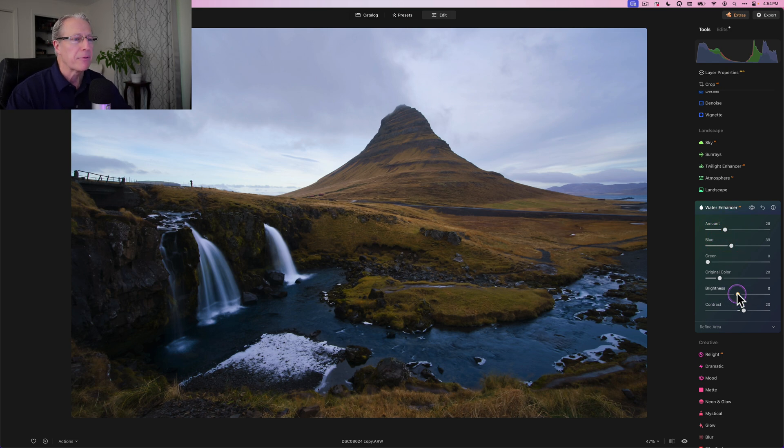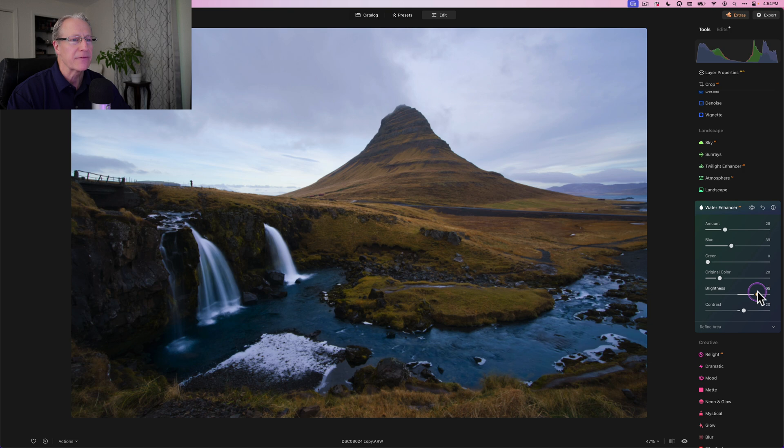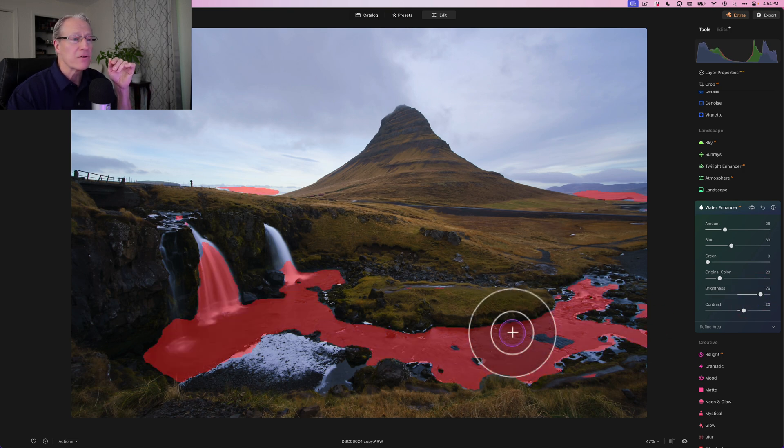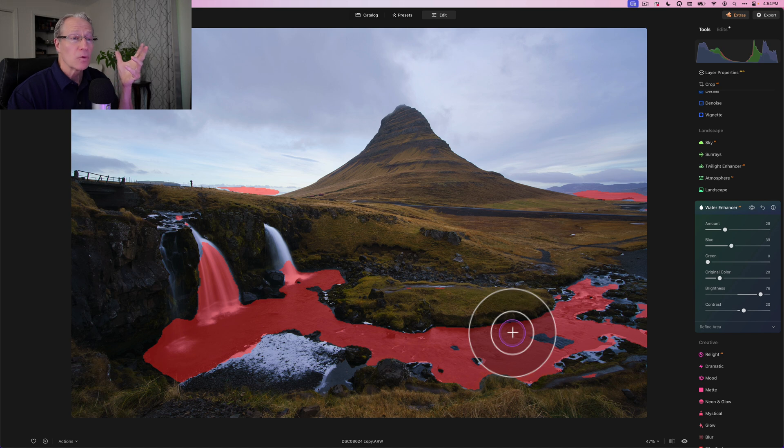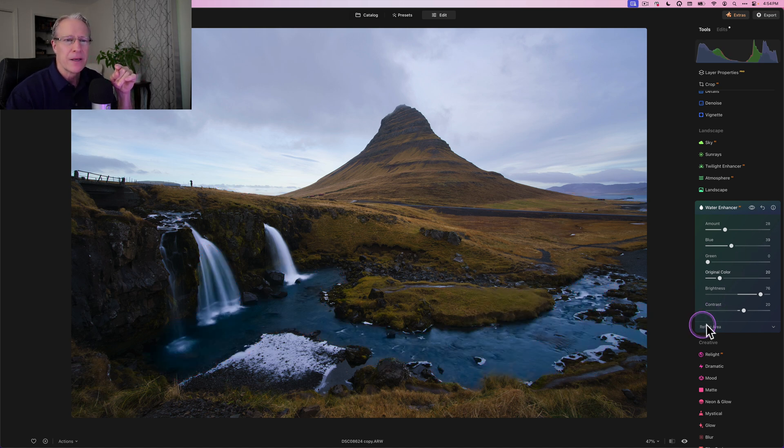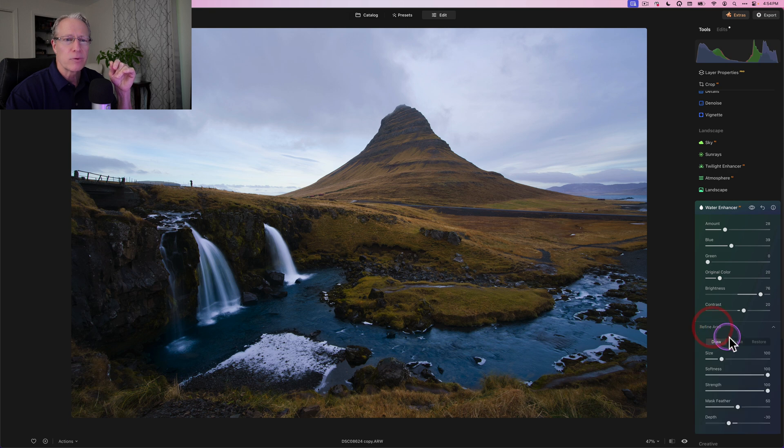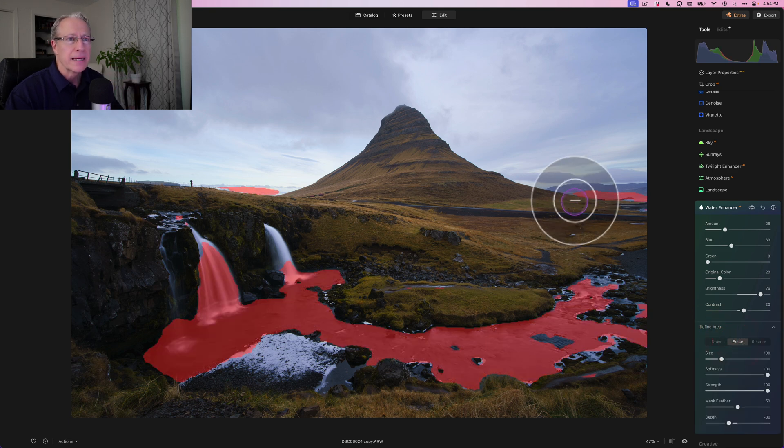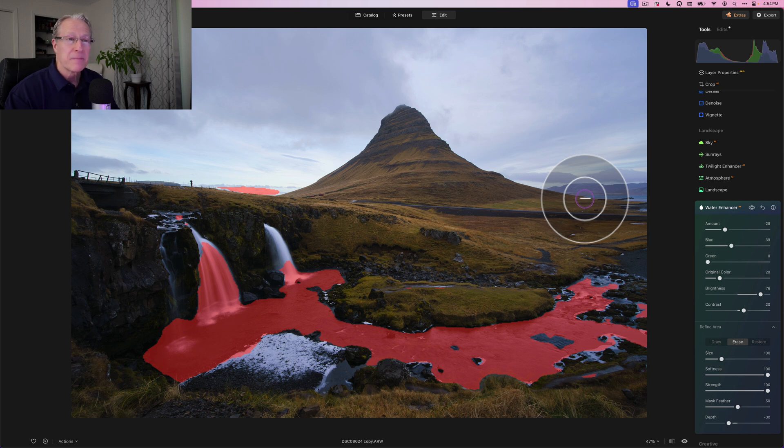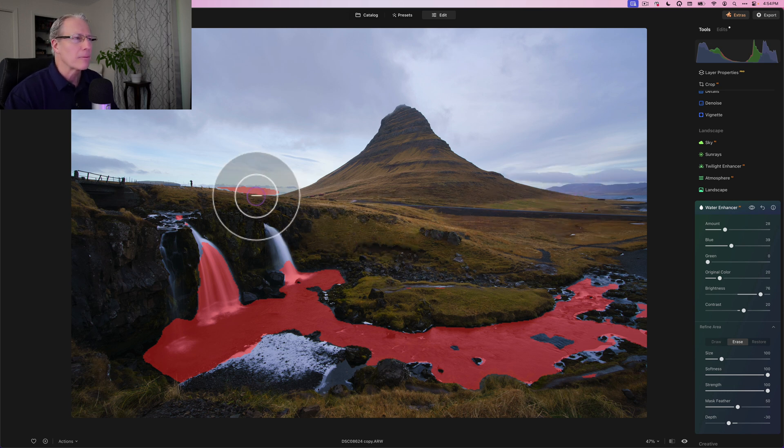I am also going to bring up the brightness. So that's one of the nice things about it. If you look at it, it's brightening up that water nicely. And something I like to check is when I hover, how much of the water is covered? Well, a pretty good amount, but it's also getting some of the waterfalls, some of the sky and all that. So I'm going to go into refined area and erase.